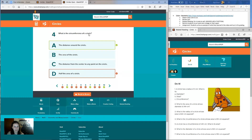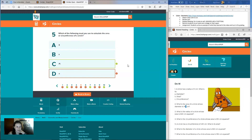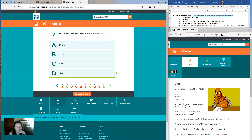Question four: what is the circumference of a circle? Question five: which of the following must you use to calculate the area or circumference of a circle? If you answered C, pi, you are correct. Sorry, this was a little bit confusing if you guys have never seen it spelled versus used as the symbol. Question six: what is the circumference of a circle with a diameter of eight centimeters? If you answered B, about 25, you are correct. Question seven: what is the diameter of a circle with a radius of five centimeters? D — 10 centimeters.